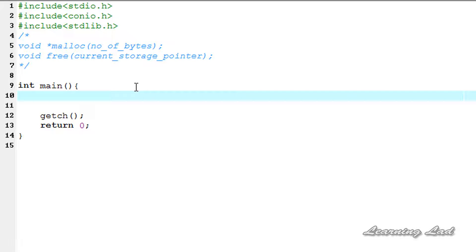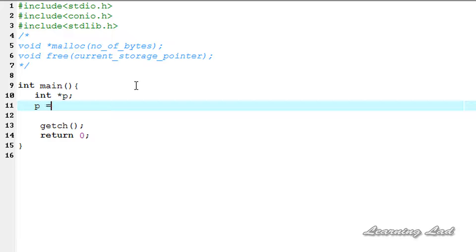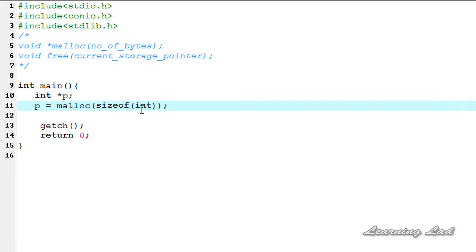Now we're going to see how to use this in our program. First, I'll show how to create a pointer and allocate memory dynamically to store an integer value. For that we need an integer pointer, so it's going to be int star p. Then we use malloc: p equals malloc, and the number of bytes — to store an integer value on my system I need four bytes, which you can check using the sizeof operator. So it's going to be sizeof int.